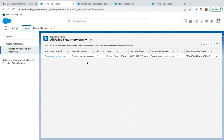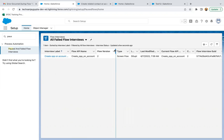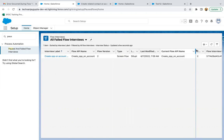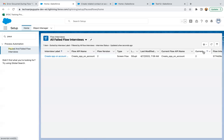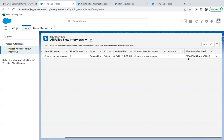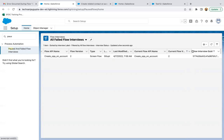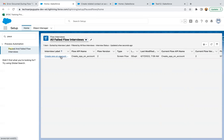If you select 'Failed Flow Interviews', you will see the list of failed interviews with all the information: flow label, flow API name, flow version, flow type, screen flow, last modified by, last modified date and time, current flow API name, and current flow version. You can expand these columns to view all the information.